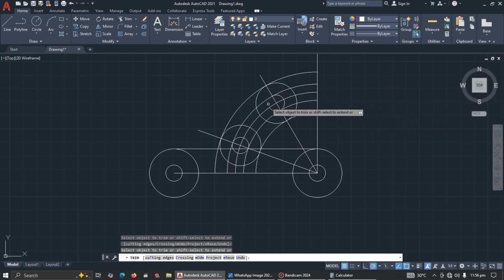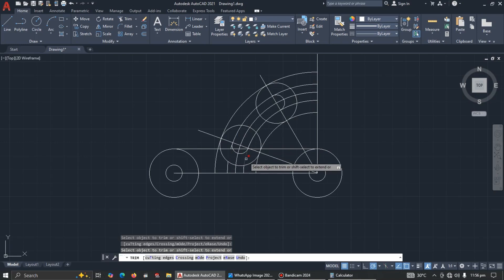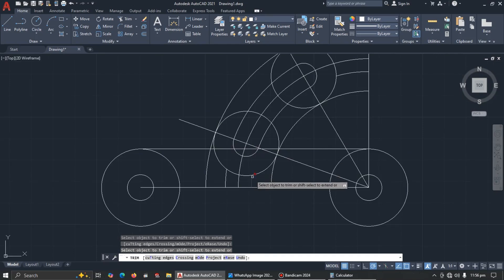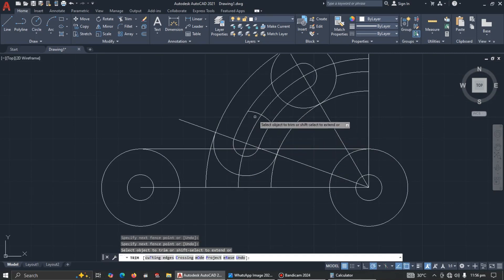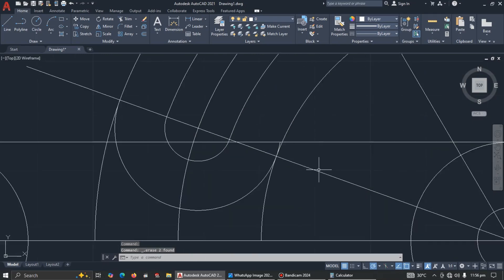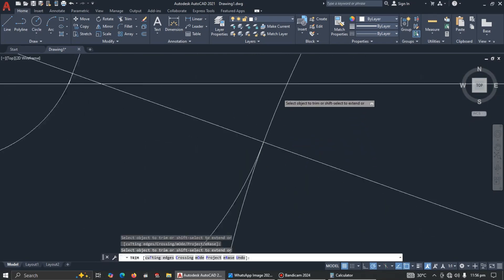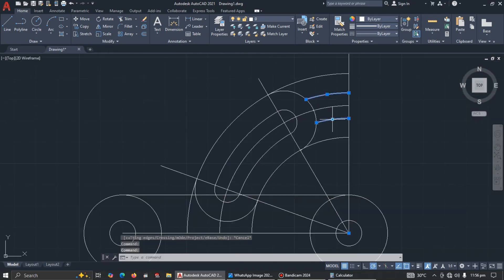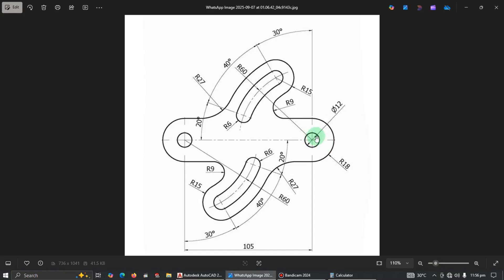Trim carefully on both sides. Trim this side, trim that side. Delete any unwanted line. Trim here as well. Delete this construction line. You can see the drawing is coming together nicely.